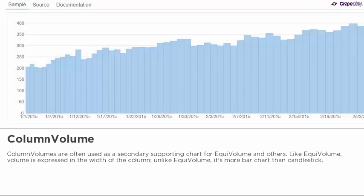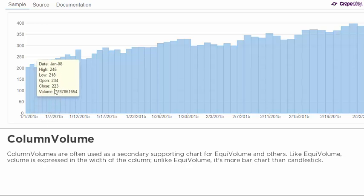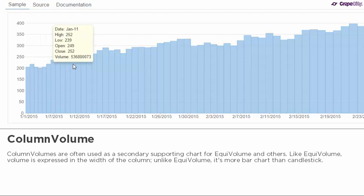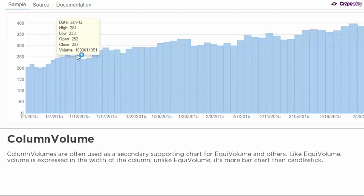Color represents whether the close number is higher or lower than the previous box's close. Column volumes are often used as a secondary supporting chart for equal volume and others. Like equal volume, volume is expressed in the width of the column. Unlike equal volume, it's more bar chart than candlestick.